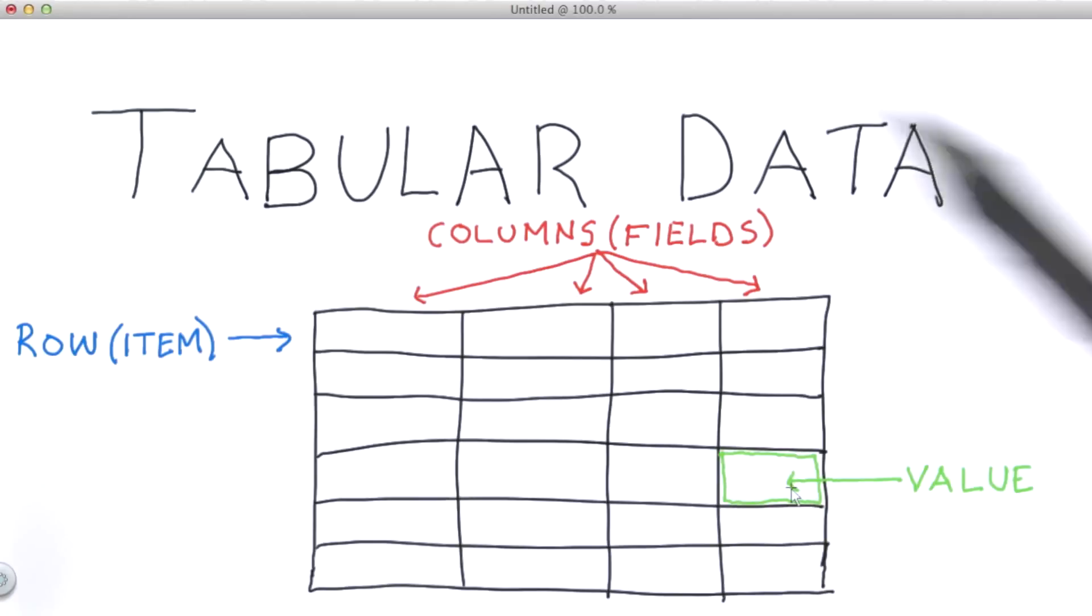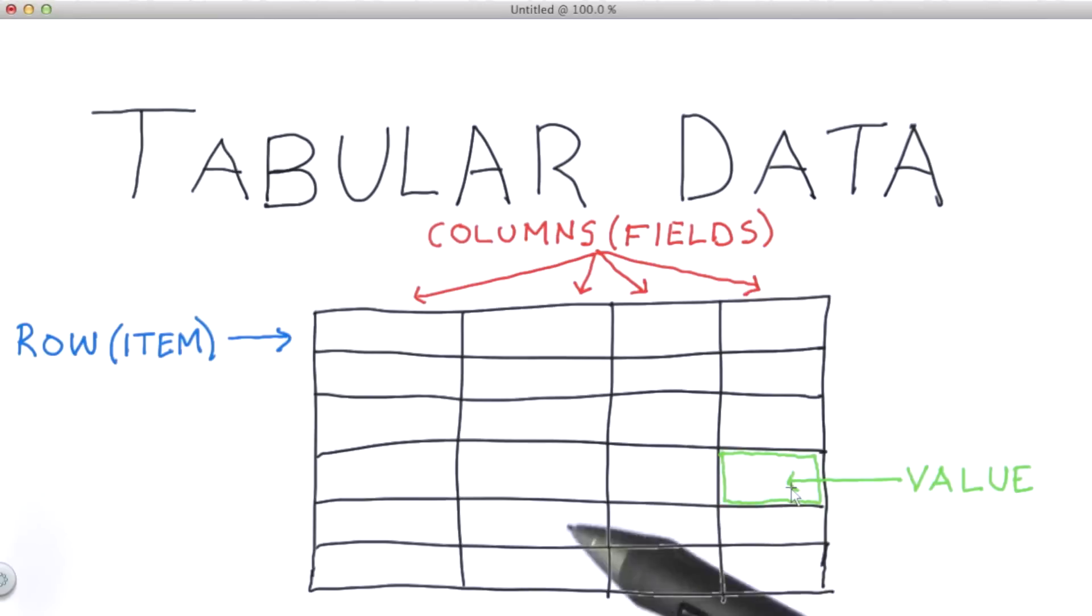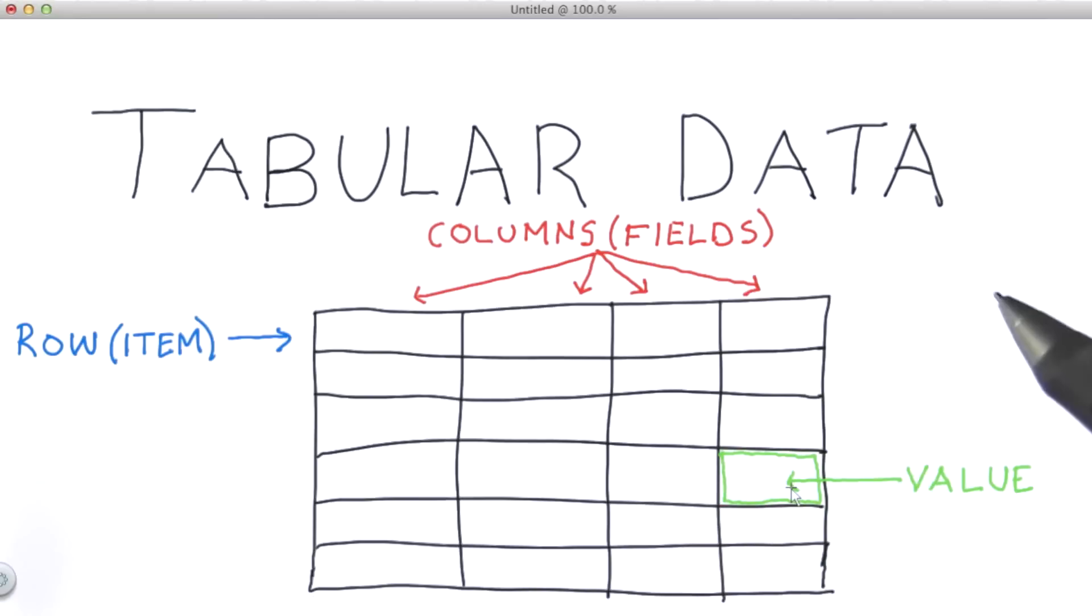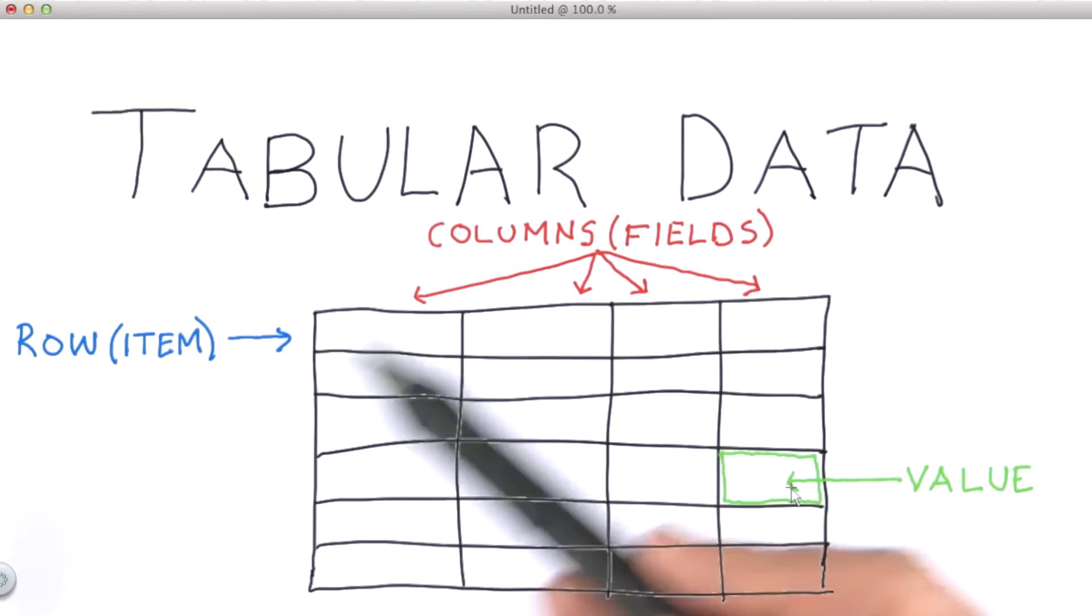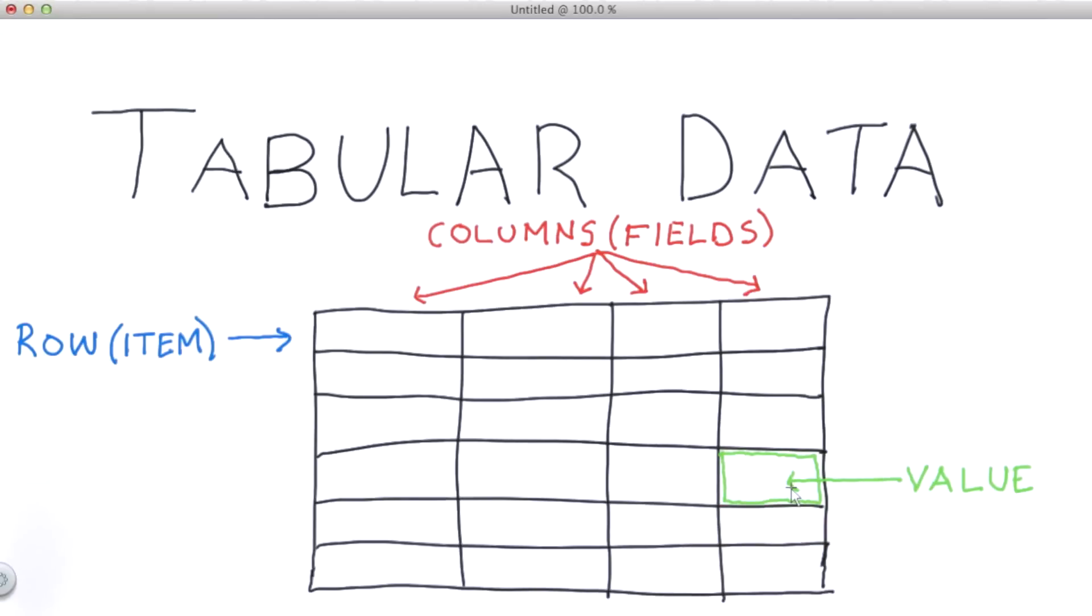In the videos that follow, we'll quickly get our hands dirty working with tabular data in the CSV and Excel data formats in the Python programming language.